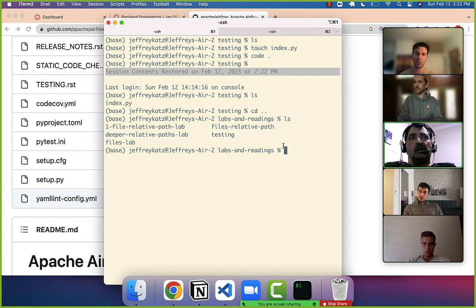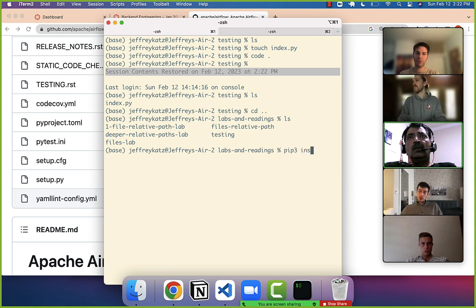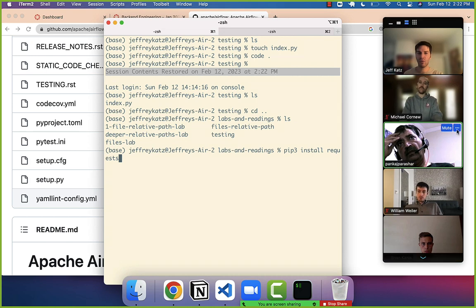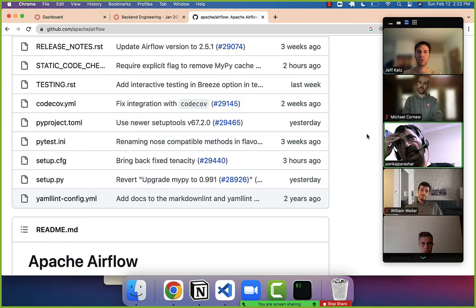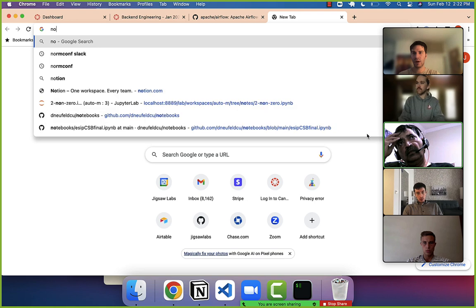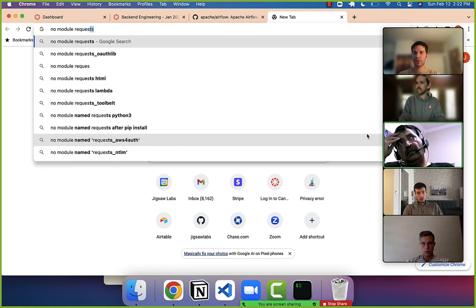Pip is a way to download other libraries. So I would do pip3 install the requests library. The other thing you could do is copy and paste the error into Google — something like 'no module requests Python'.